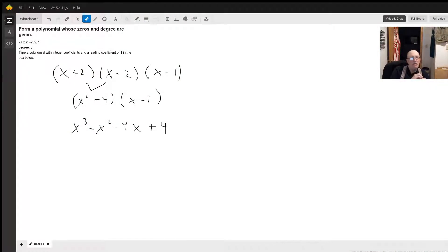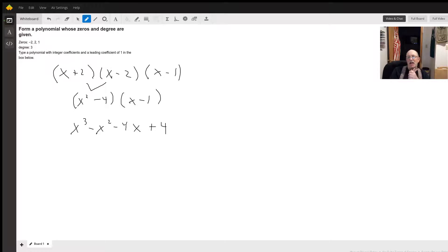If we have zeros at negative 2, 2, and 1, that means we have factors of x plus 2, x minus 2, and x minus 1. I'll do the easy one first: x plus 2 times x minus 2 is x squared minus 4.